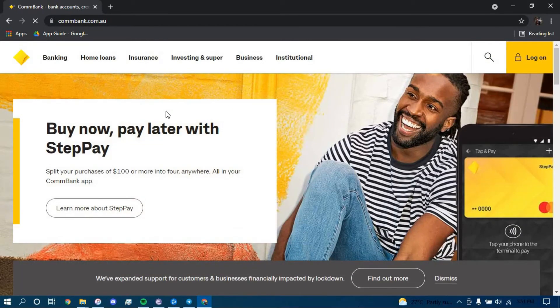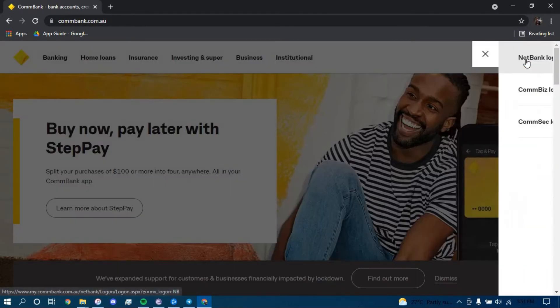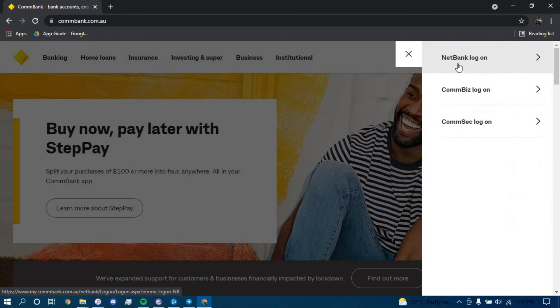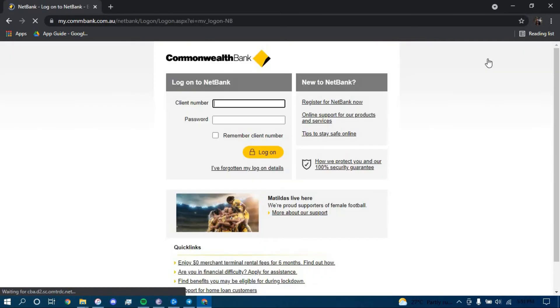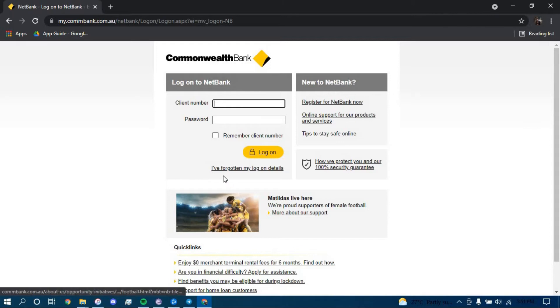Now, once you land on this page, click on the option that says logon on the top right corner, click on NetBank logon, and to reset your password you have to click on the link that says I've forgotten my logon details.